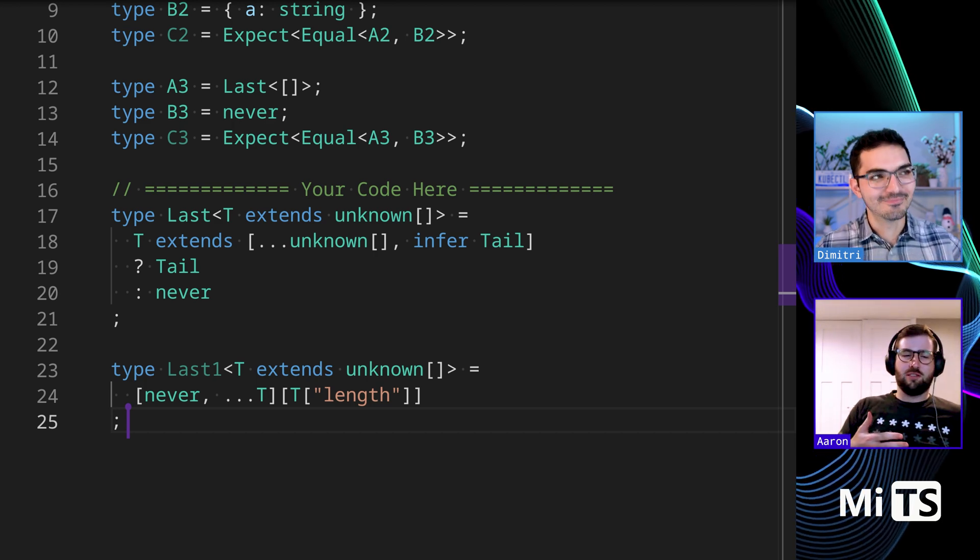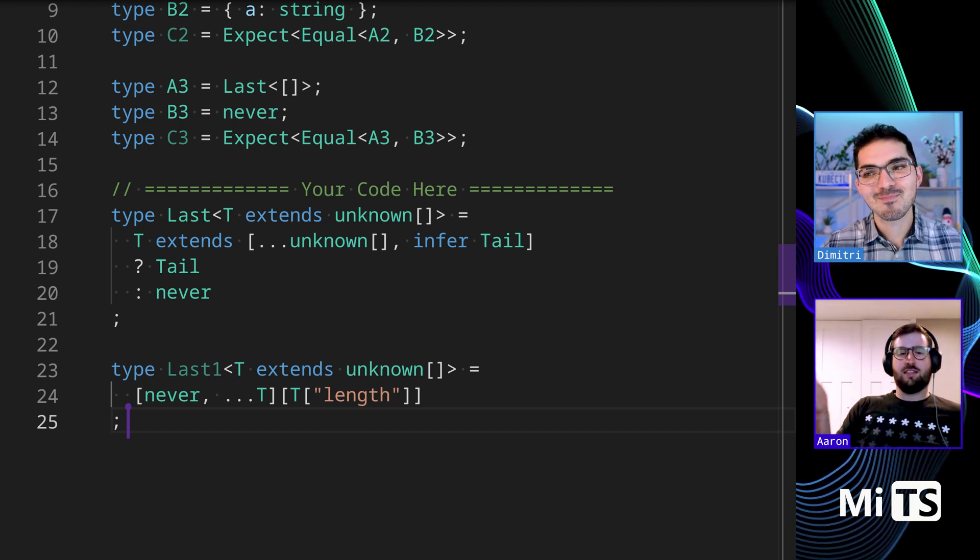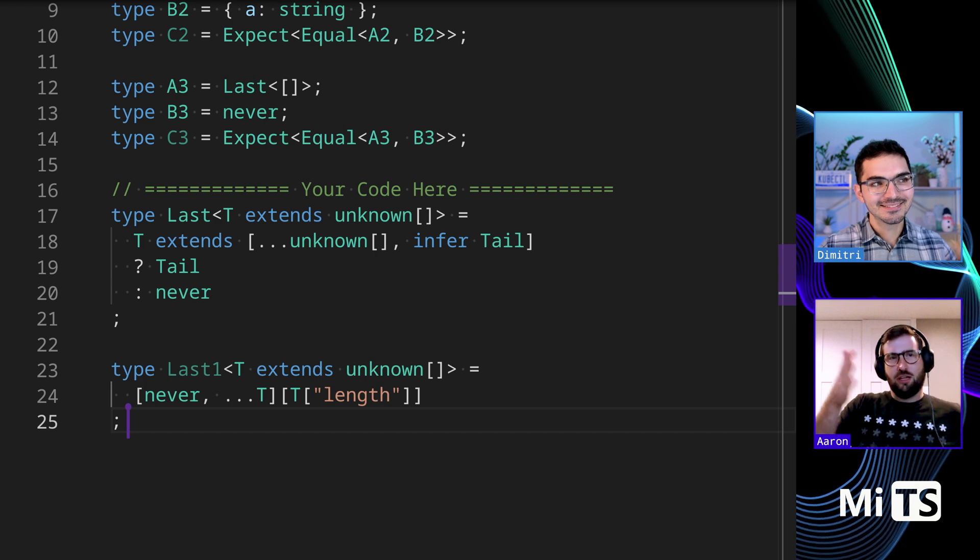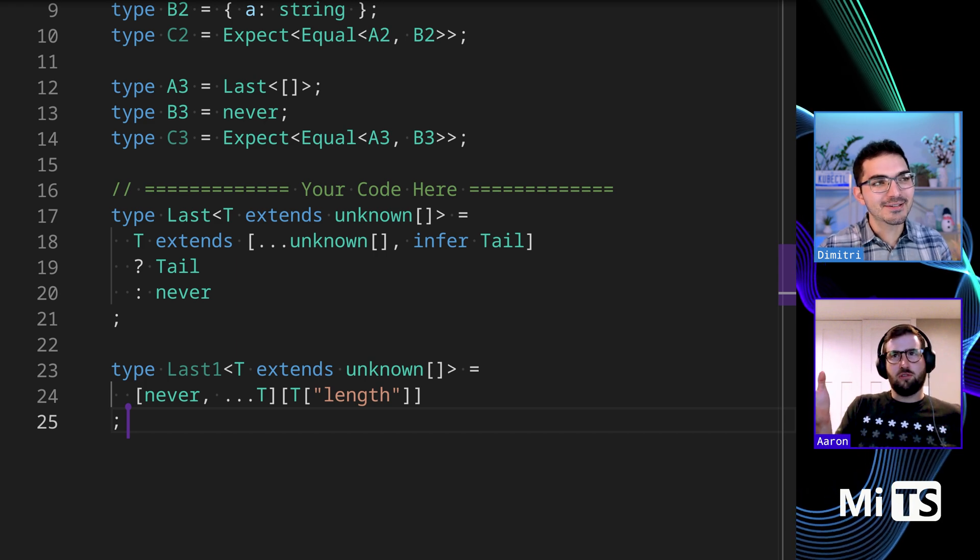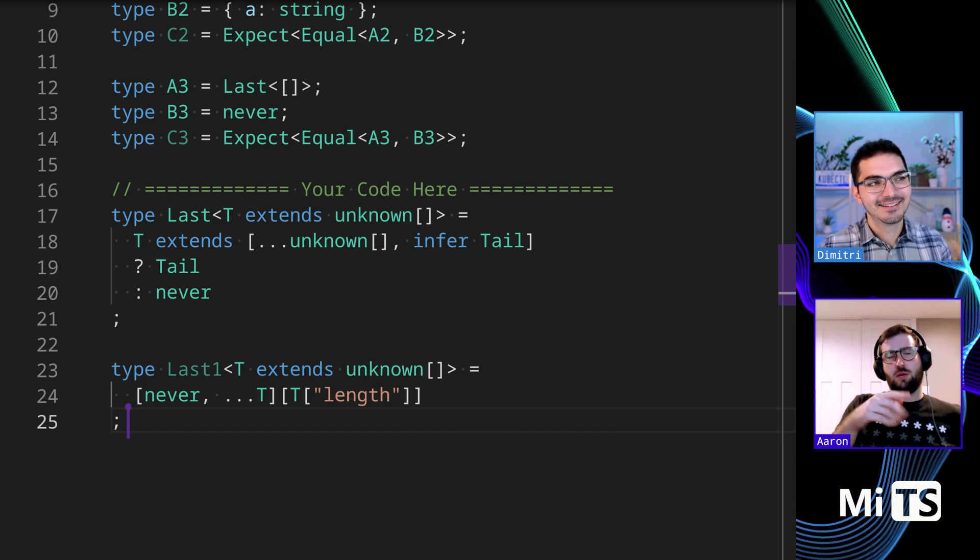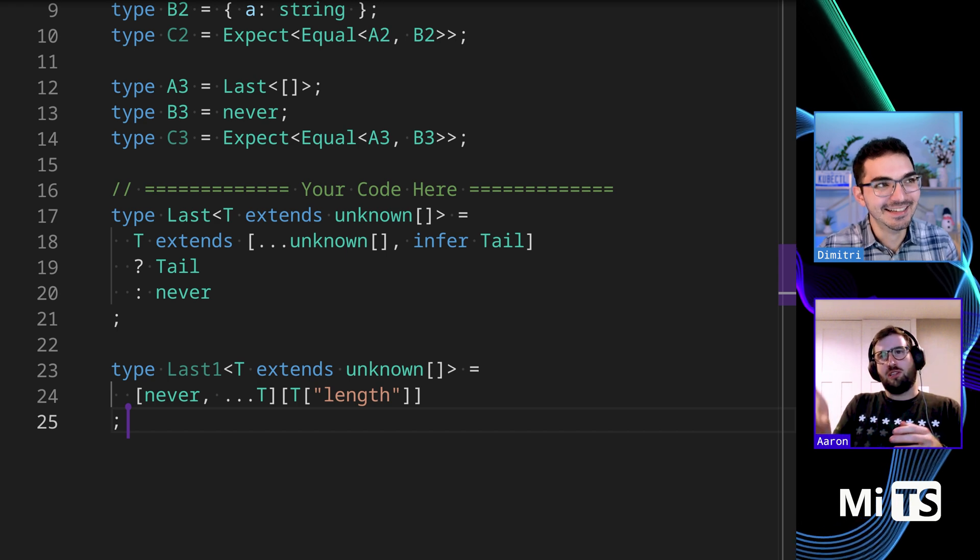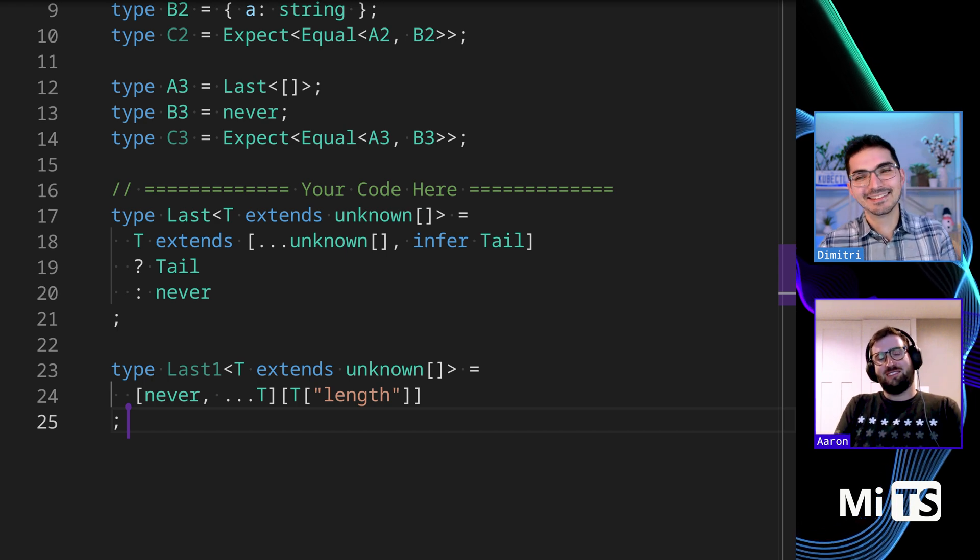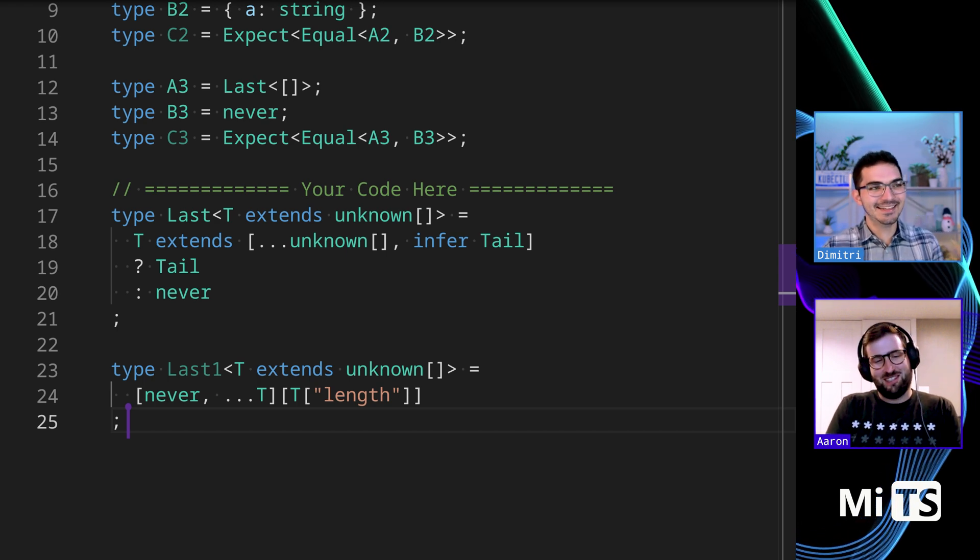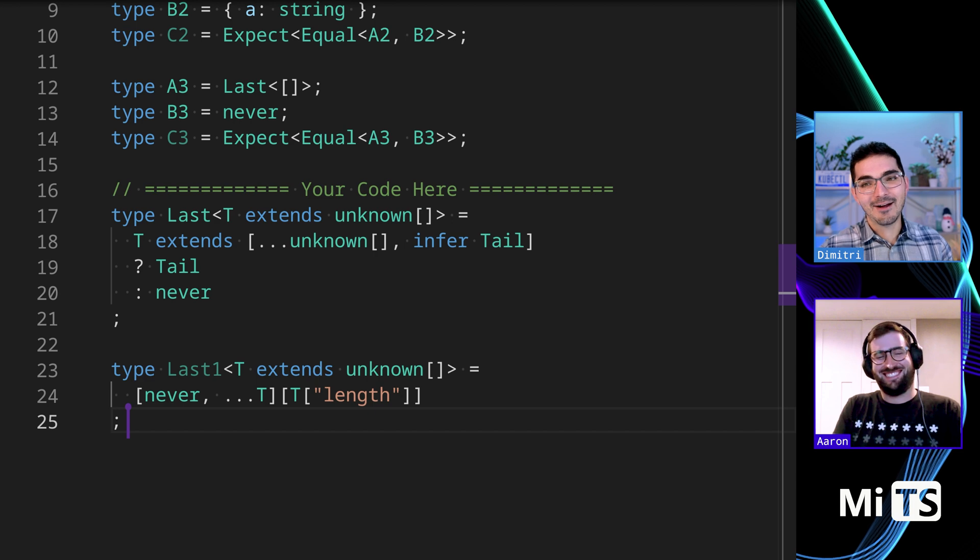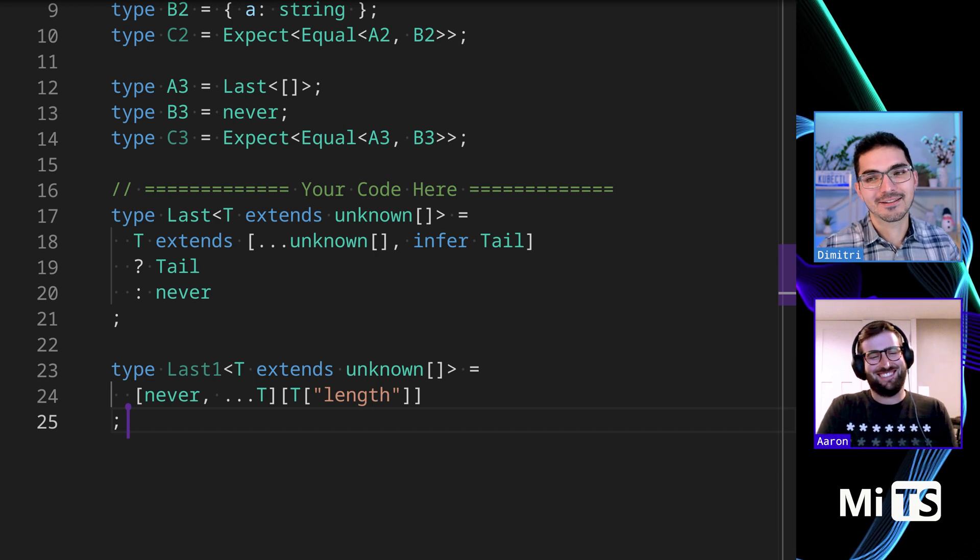It's kind of clever. So it's because arrays are zero-based, so if you take the length you can't do that. I mean you could try to do length minus one but you can't do that in TypeScript, so you have to make the array one longer with the length.